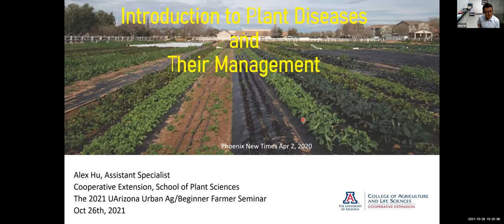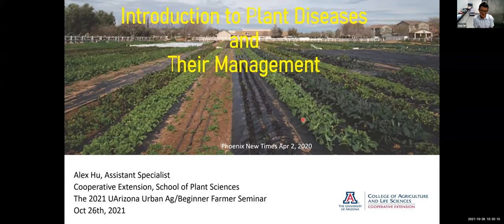Urban farming has great potential to transform Phoenix. There's a lot of excitement in urban farming, but also loads of challenges.